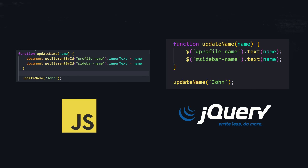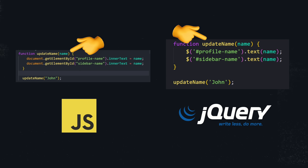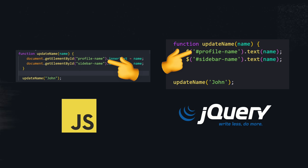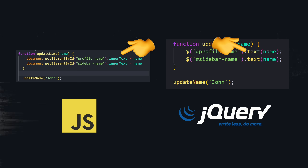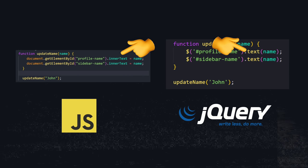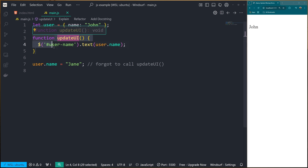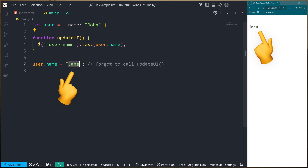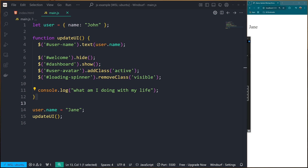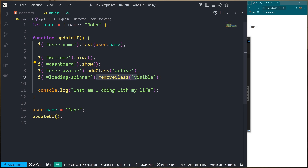But here's the problem: it's still imperative. You were still in charge of when things updated, where they updated, and all the same baggage as before, just in a simpler form factor. Your state could change, and if you forgot to call your jQuery update function somewhere, now your UI is out of sync again. And what used to be a nice, clean JavaScript codebase is now a spaghetti forest of .hide, .show, .addClass, .removeClass, and the occasional existential crisis.